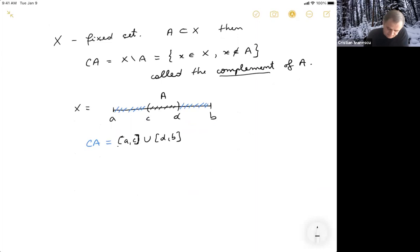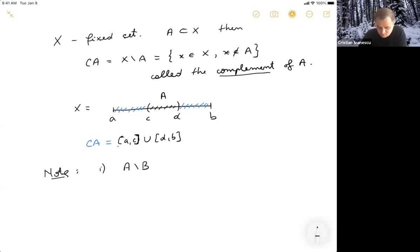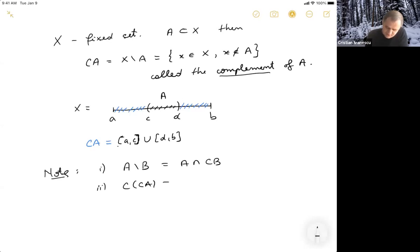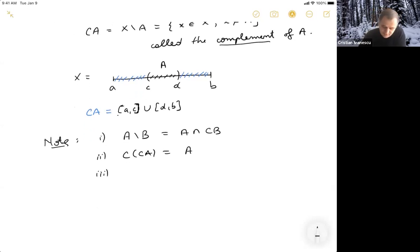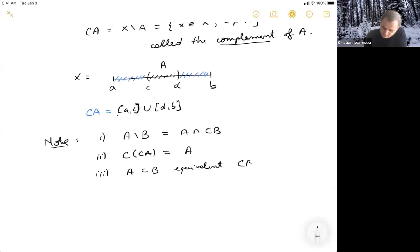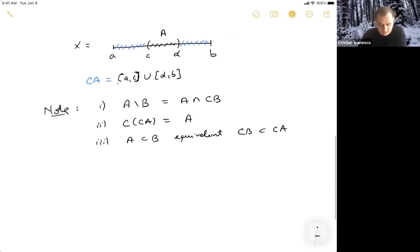As an observation, A minus B — the elements of A which do not sit in B — is the same as A intersected with the complement of B. Also, if you take the complement of the complement, that's going to be back to A. And very important in some arguments is that A inside of B is equivalent to the complement of B being inside the complement of A.